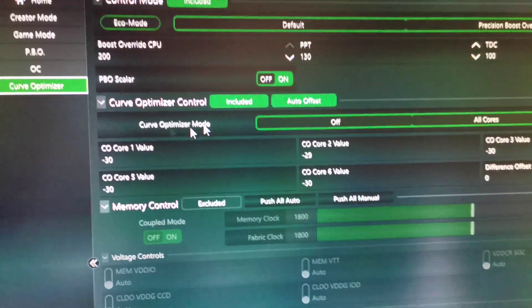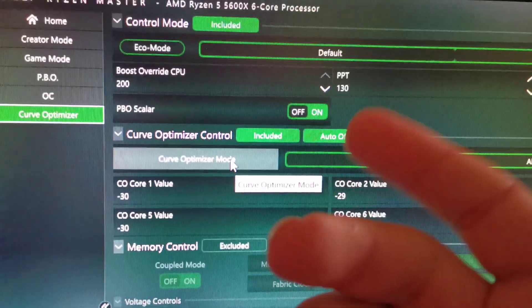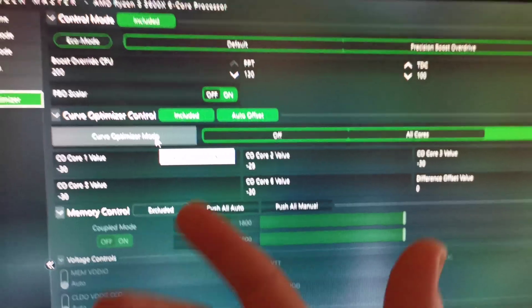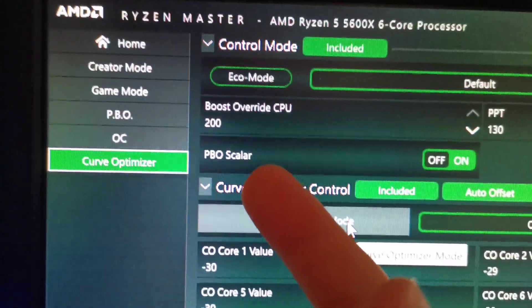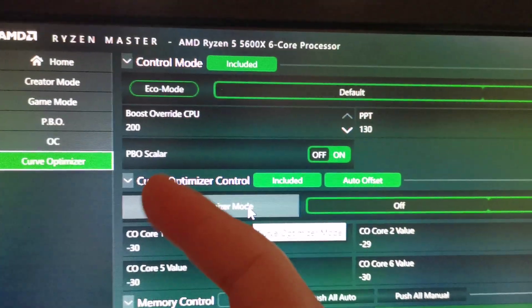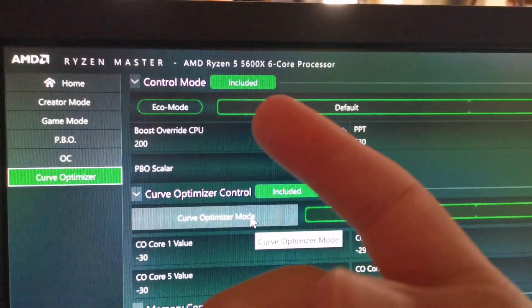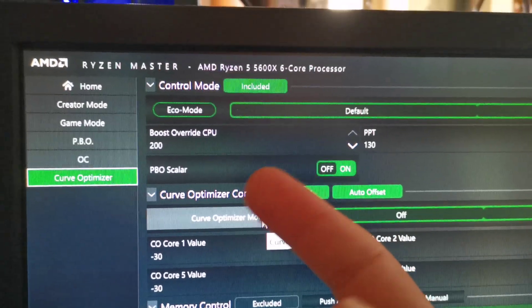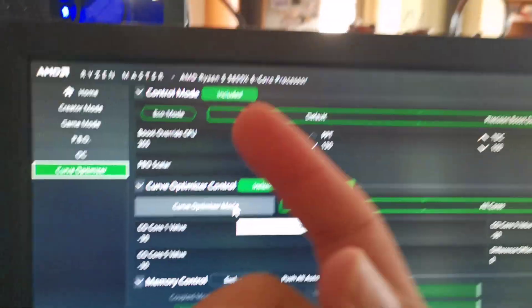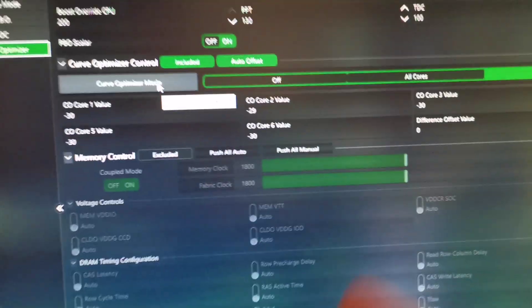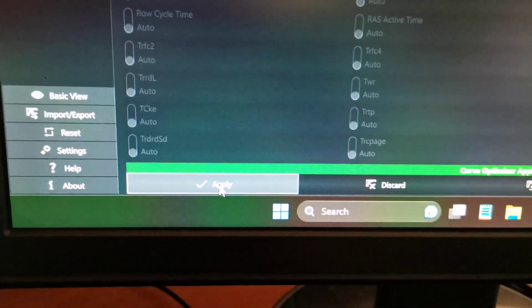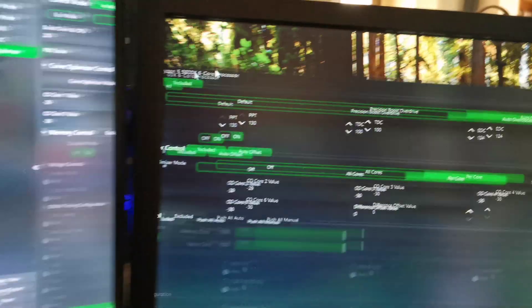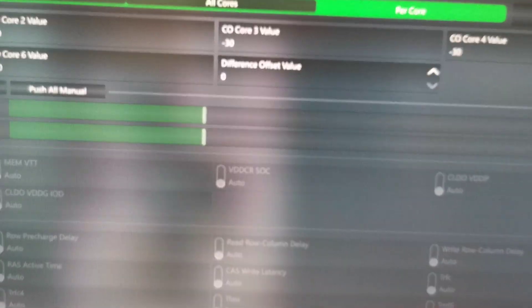I'll show you my profile in a few minutes. After the optimization runs — it will take some time — you're going to set the Boost Override CPU to 200. So: 0 is normal speed, 50 is 4.7 GHz, 100 is 4.73 GHz, and 200 is 4.85 GHz, as you saw in my other videos. After you hit apply, it will ask you to restart. Be sure to save your profile, because you can lose it and it will take the same amount of time to redo.